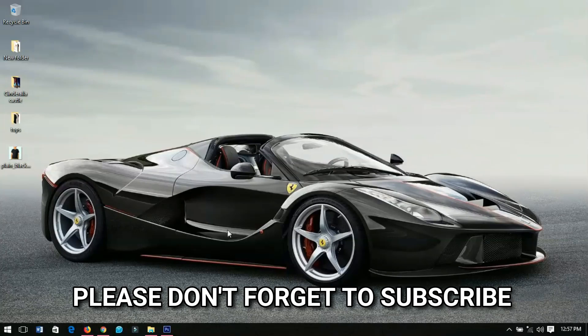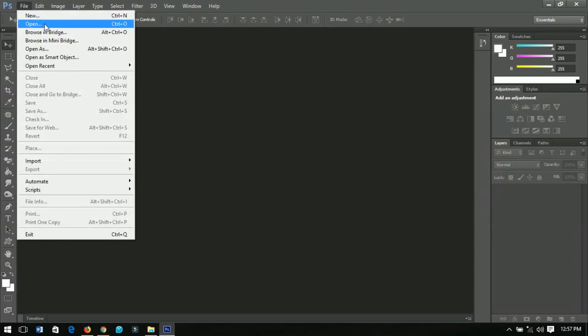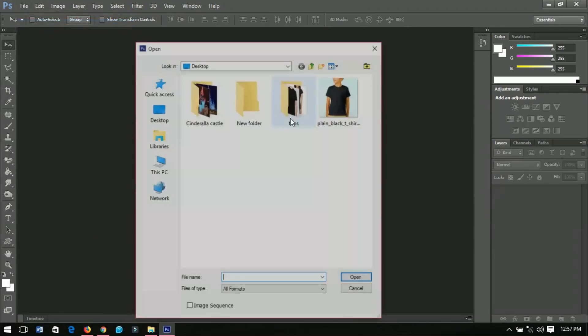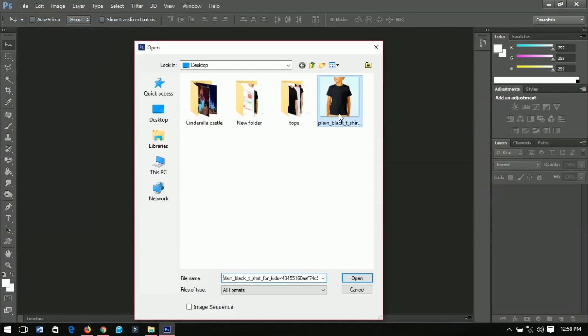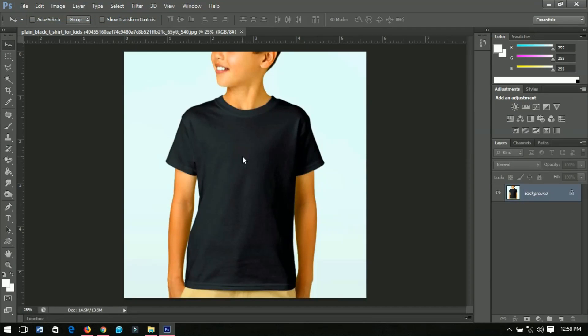Alright, so here we are in Photoshop. The first thing you have to do is get a sample of the picture that you are going to use. I have a very clear sample here. I'll go to File and Open, and I'll open the plain black t-shirt. I'll do my best to include a link in the description so you can download this particular picture if you want to use it.